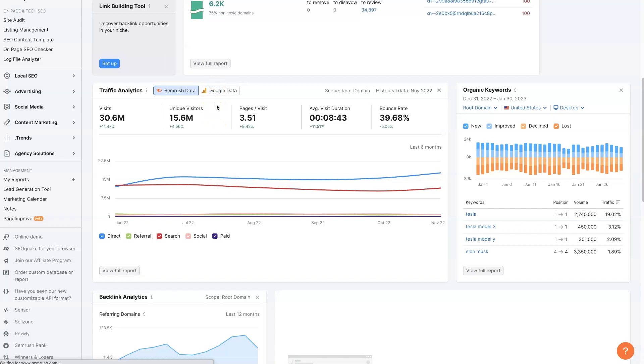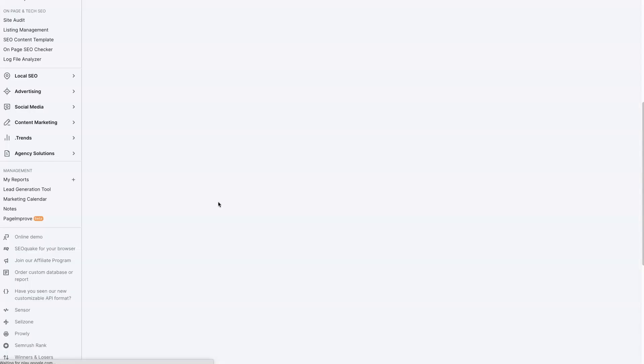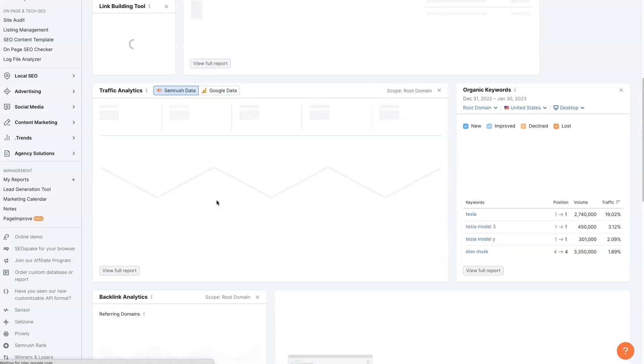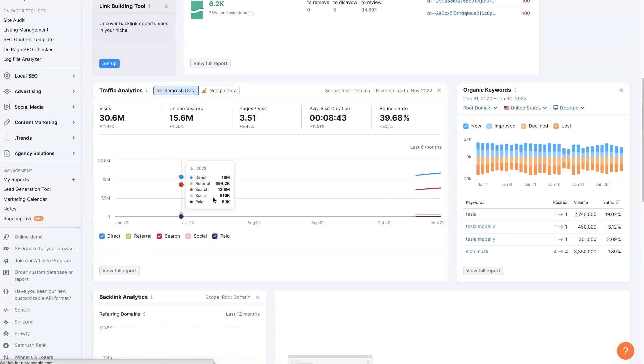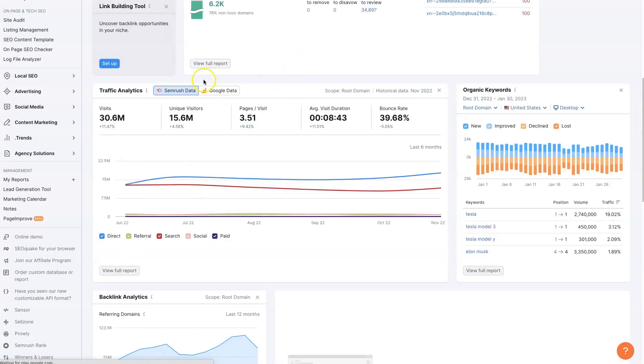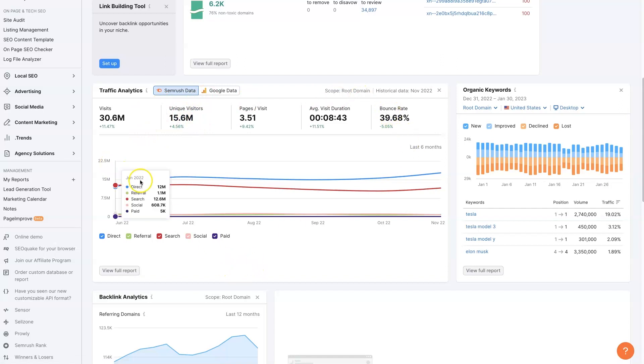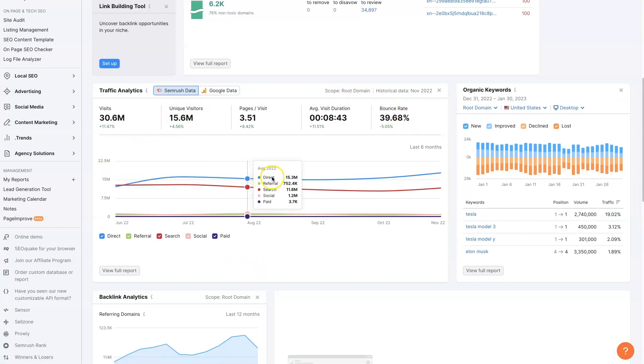If we go over to the Google Analytics data, there's just going to ask us to sign in basically. So we can't really look at that. But we can look at the SEMrush data and see roughly where they're getting their traffic from, which is super helpful.